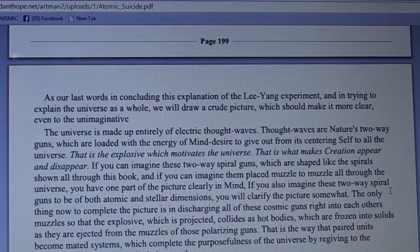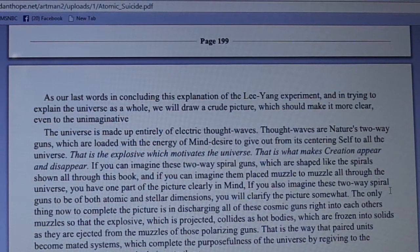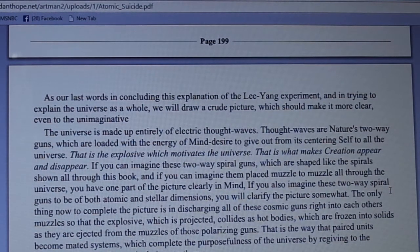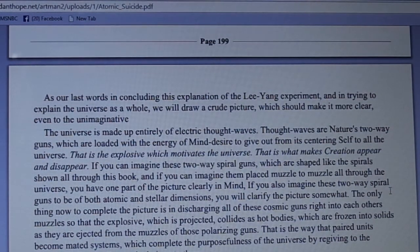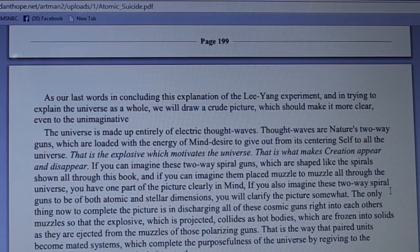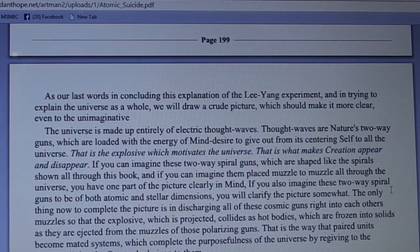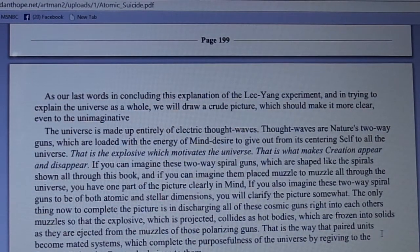If you also imagine these two-way spiral guns to be of both atomic and stellar dimension, you will clarify the picture somewhat. The only thing now to complete the picture is discharging all of those cosmic guns right into each other's muzzles, so that the explosive which is projected collides as hot bodies which are frozen into solids as they are ejected from the muzzles of those polarizing guns. That is the way that paired units become mated systems which complete the purposefulness of the universe, by re-giving to the creator all that the creator had given to them.